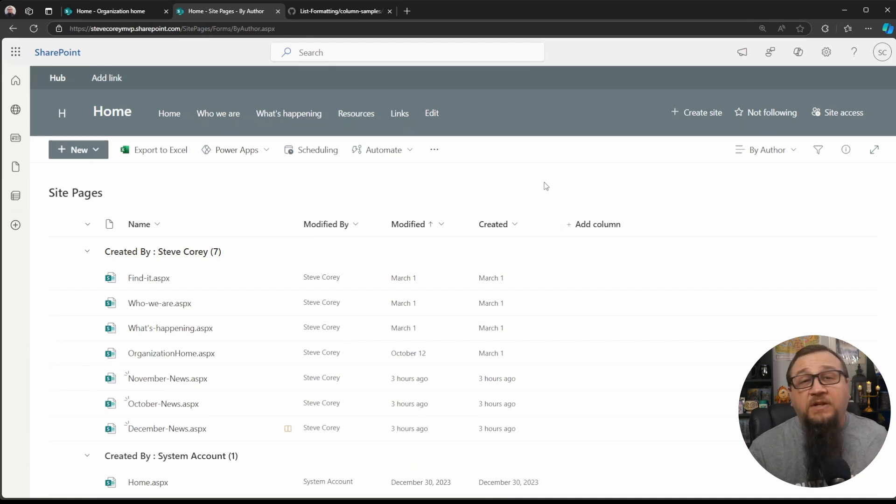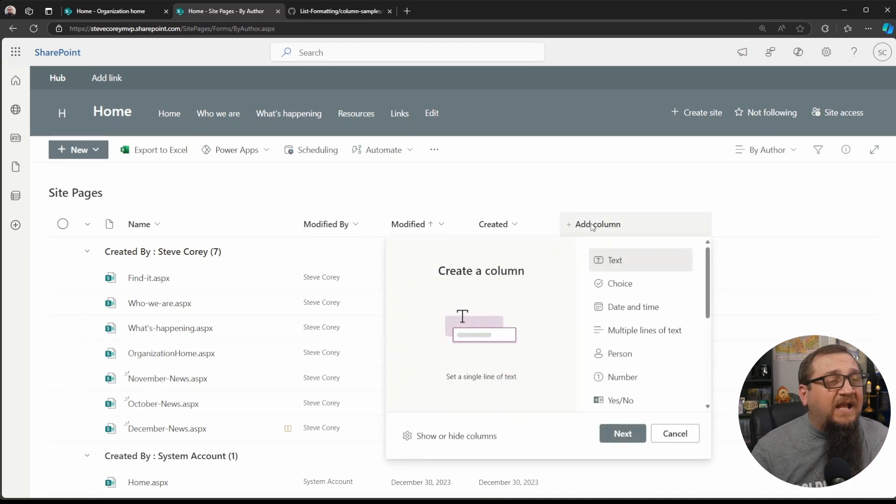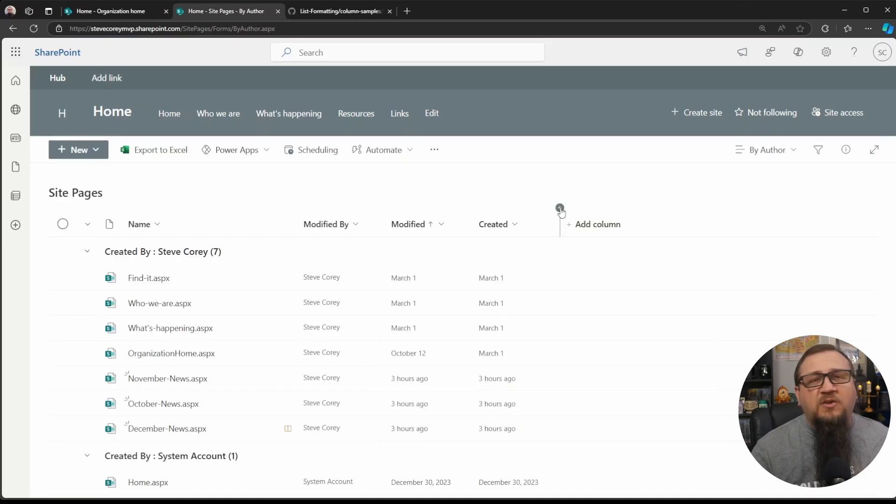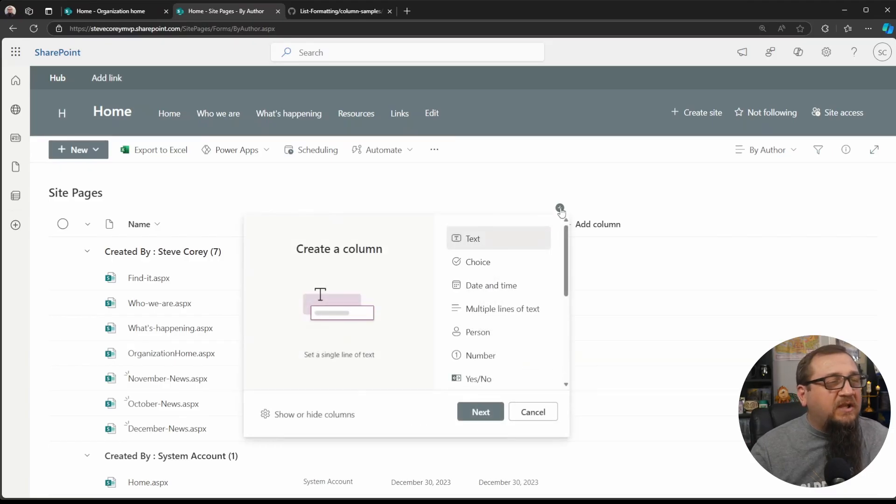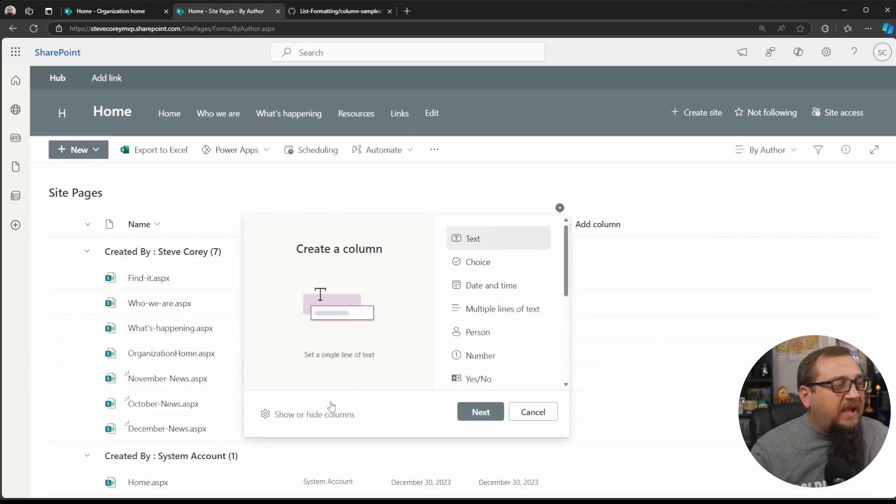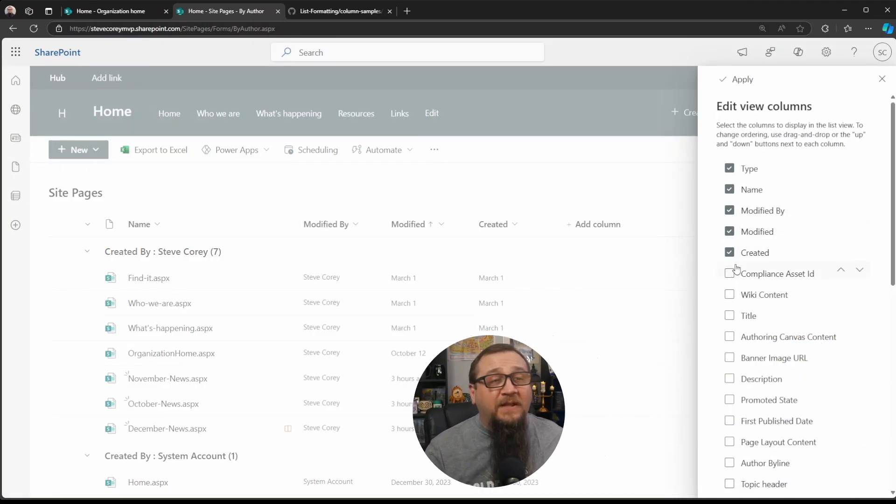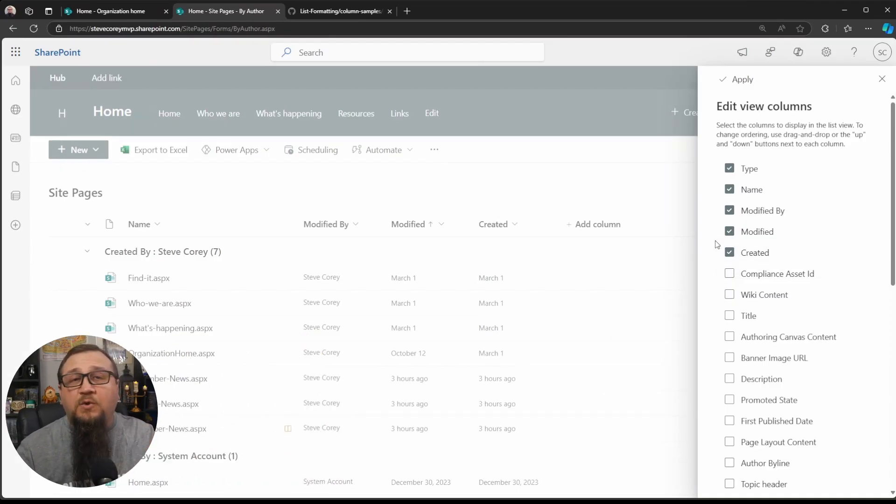So the first thing we need to do is show a column that's normally hidden. You can click on Add Column, and you can go to Show or Hide Columns. It's a Microsoft product, after all. There's many other ways to get to it. You can click on this and Show or Hide Columns. They all take you to the same place. You can edit the view as well if you want to edit the view and do it that way.